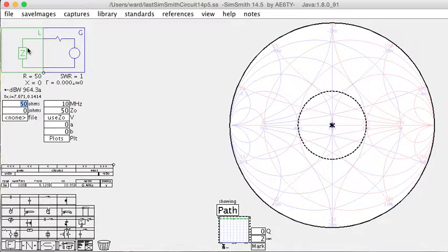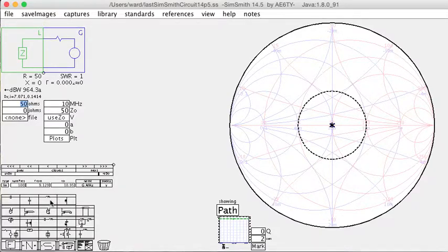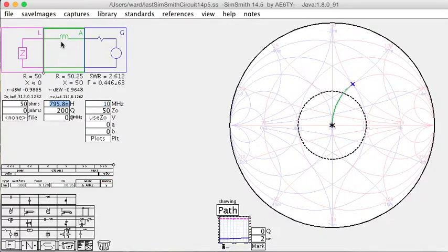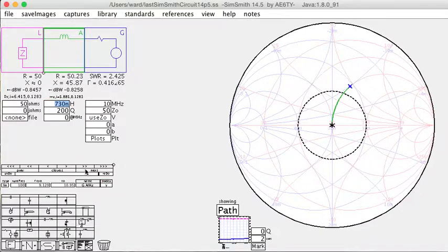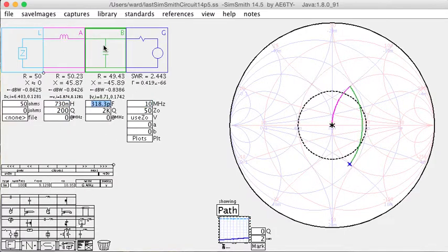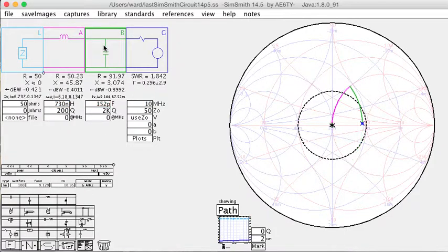Then we'll draw in the LC matching network that we got from our auto-tuner. In this case, my auto-tuner was 730 nanohenrys and 152 picofarads.